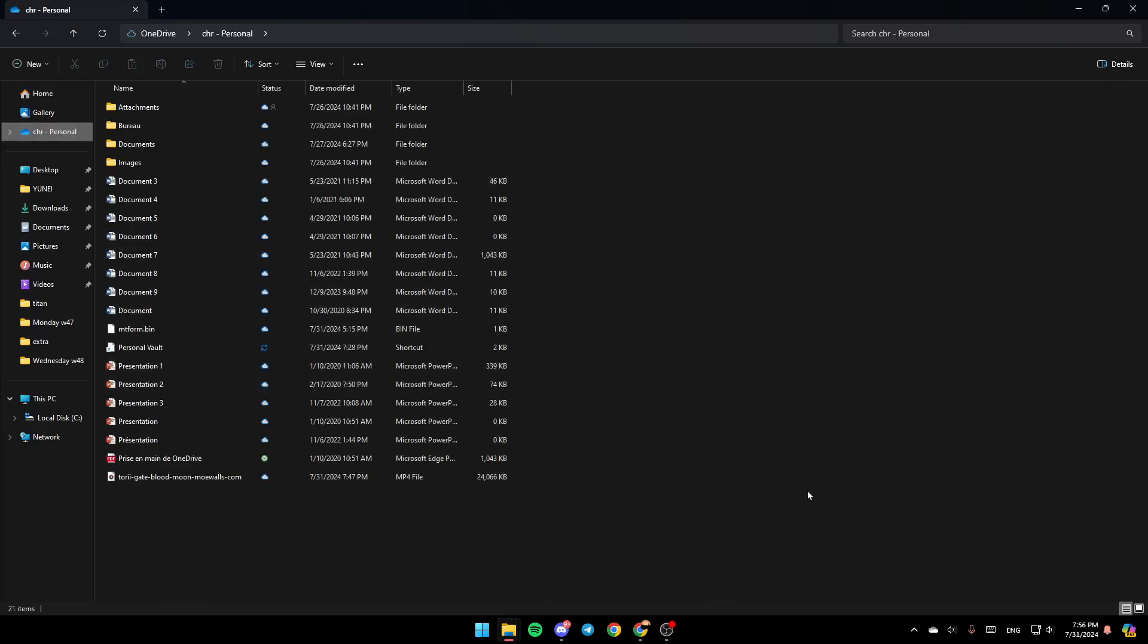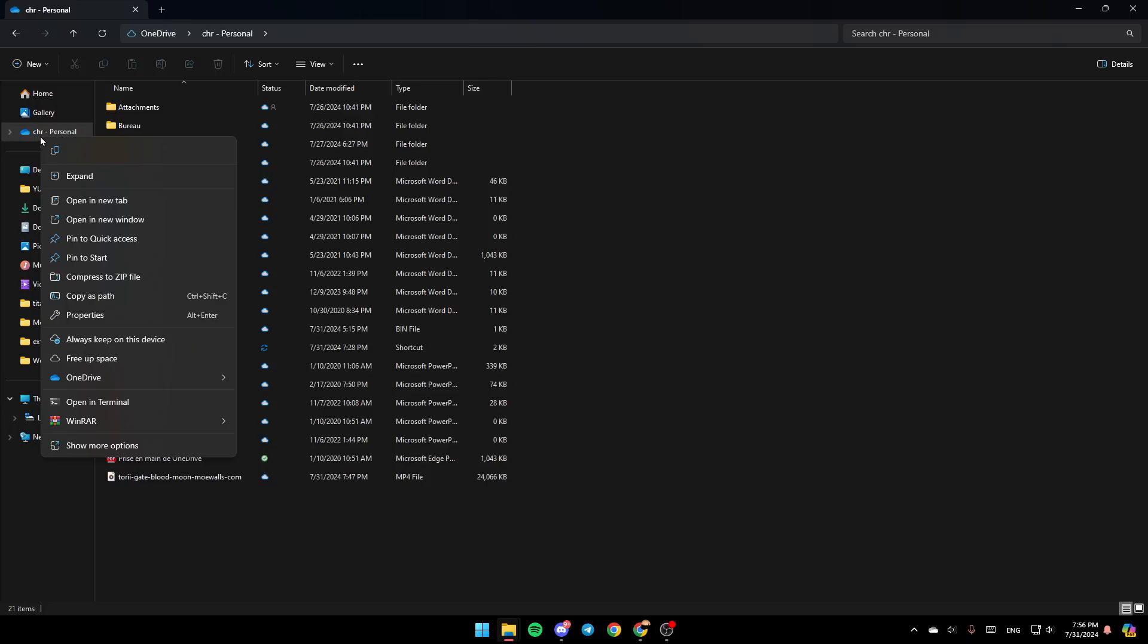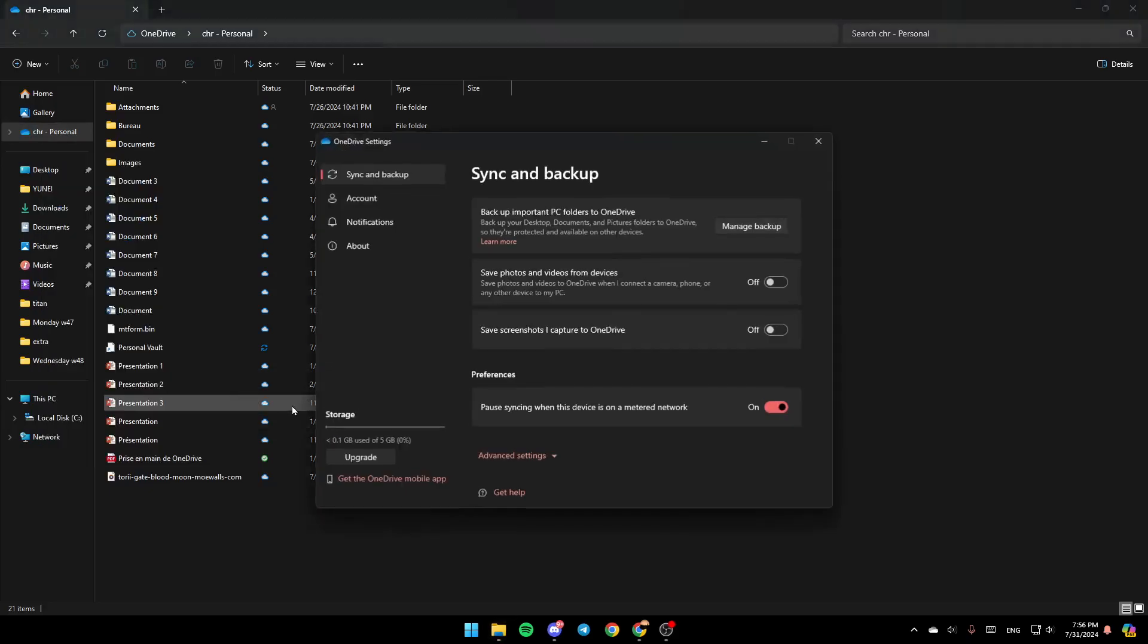If you want to access your OneDrive settings, right-click here, and then you're going to find OneDrive here in the bottom. Click on it. And then here, you're going to find View Online, Settings, and lastly, Folder Color. Click on Settings. And then this will take you to this page.